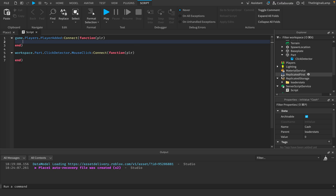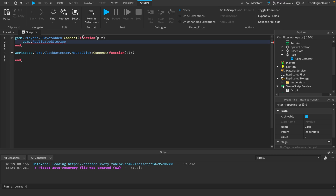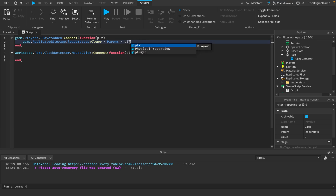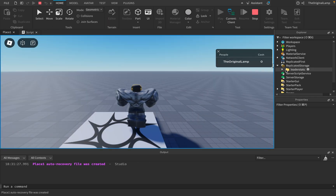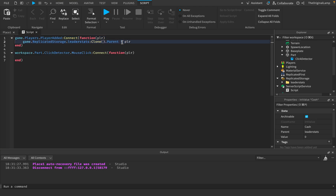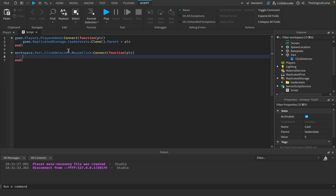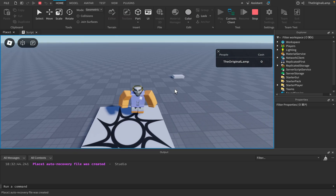The workaround: inside ReplicatedStorage, I'll add a folder called 'leaderstats' with an IntValue named 'Cash' set to zero. Then in the script, we can clone that folder and set its parent to the player all in one line. I wasn't sure if this would work, but it does — you can clone and set the parent in one line. Now whenever a player clicks the part, we get player.leaderstats.Cash.Value and increment it with plus-equals one. Testing it — the cash is now increasing!